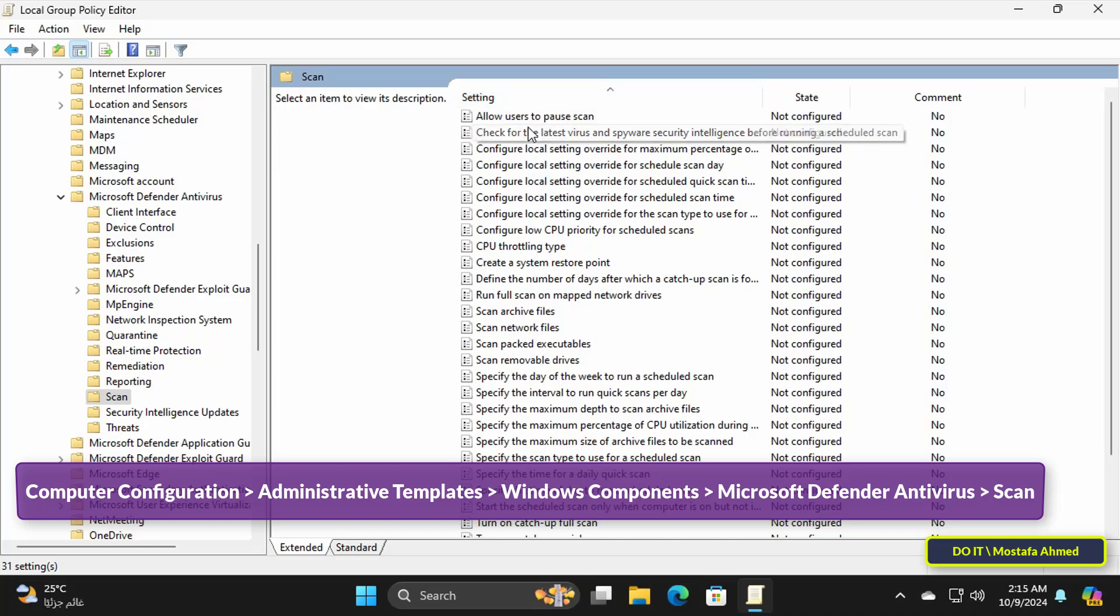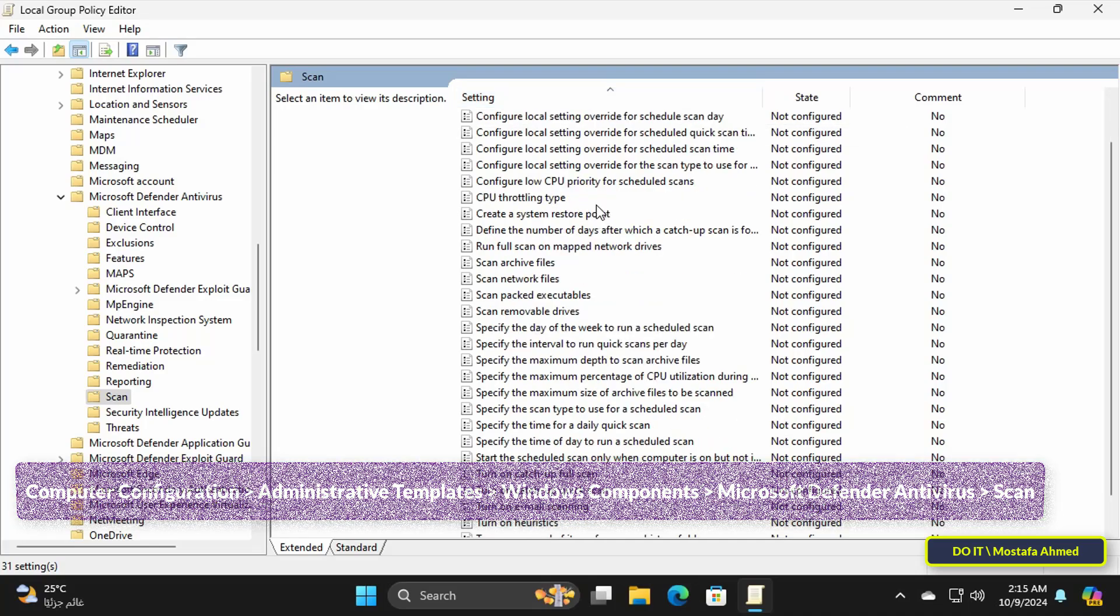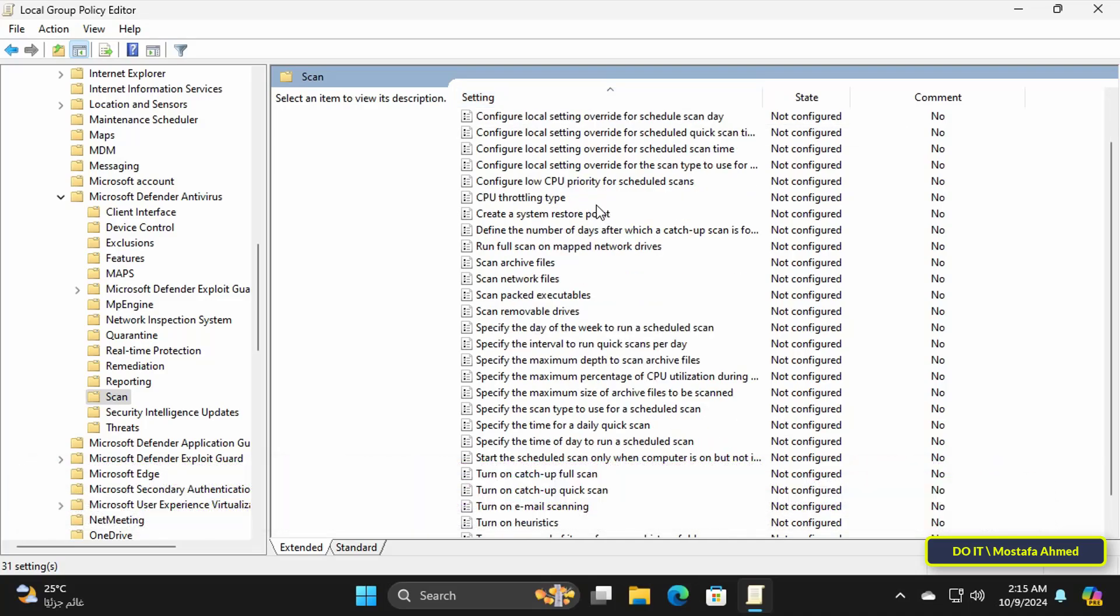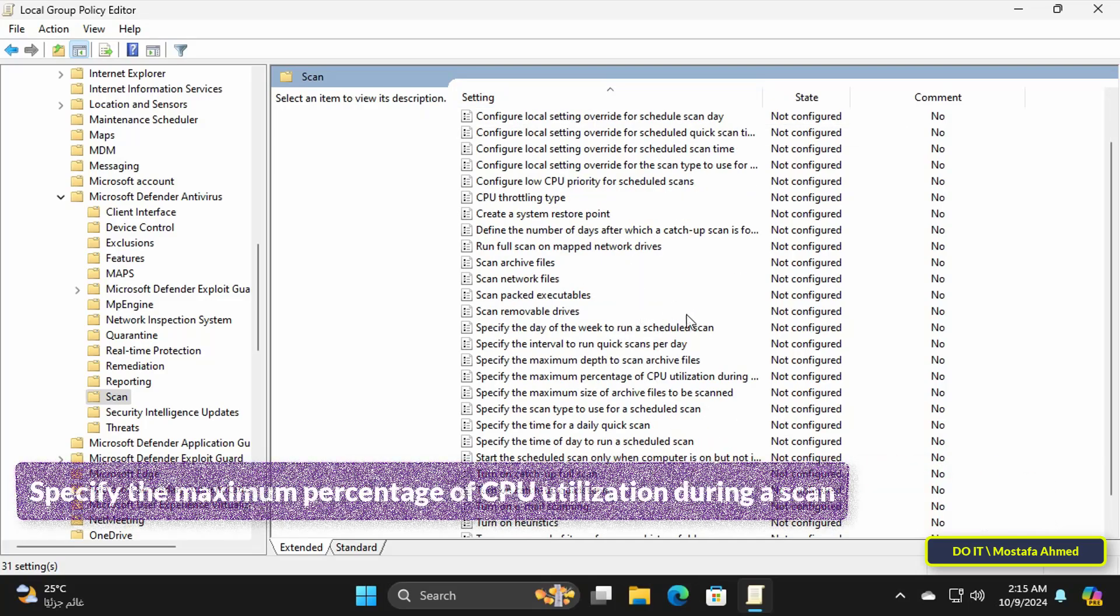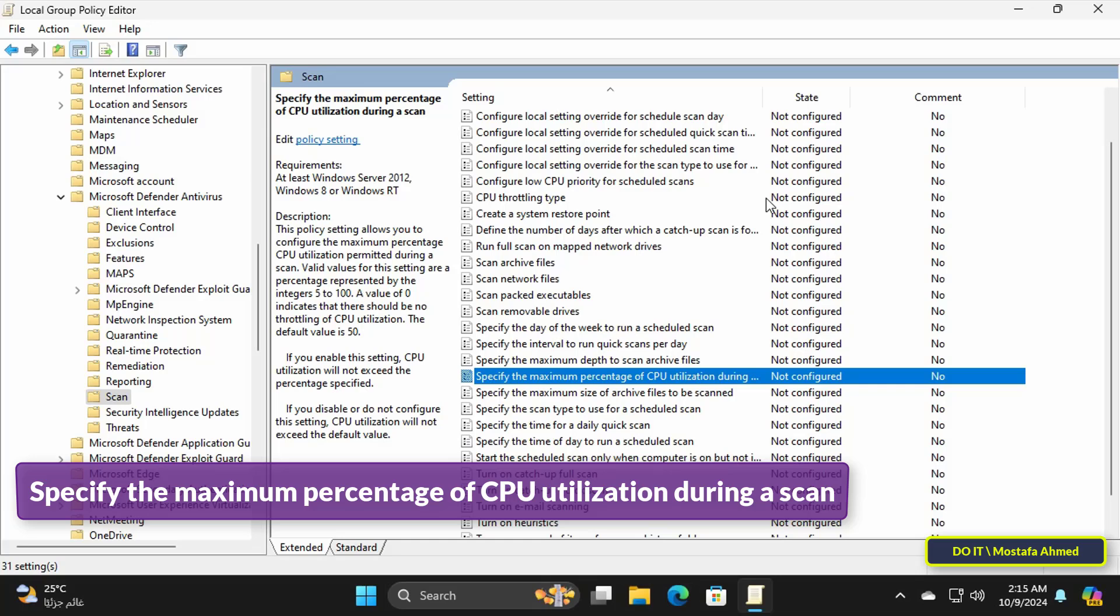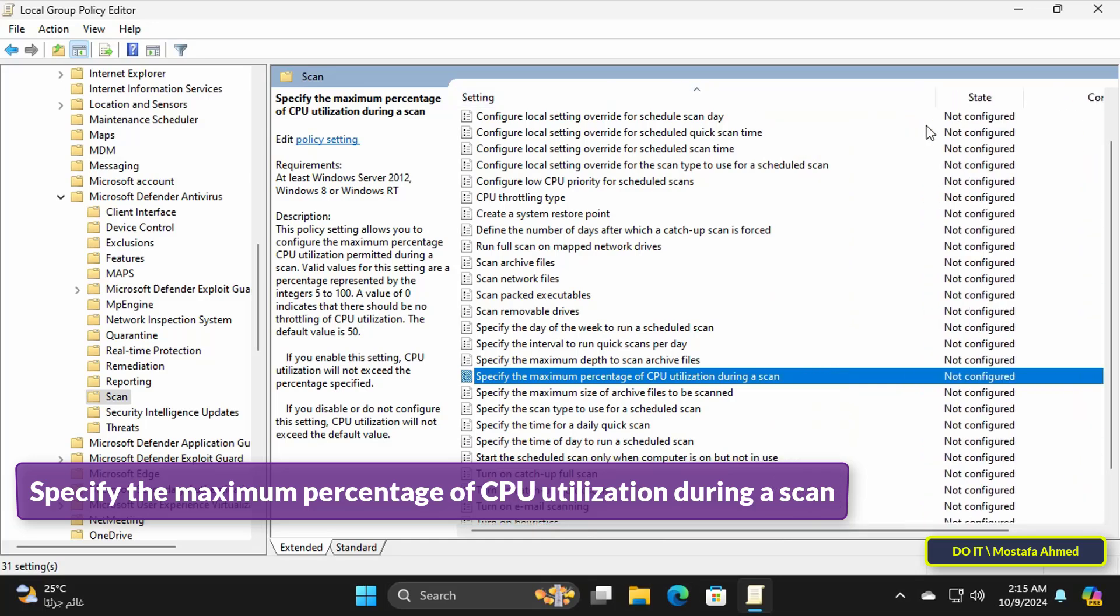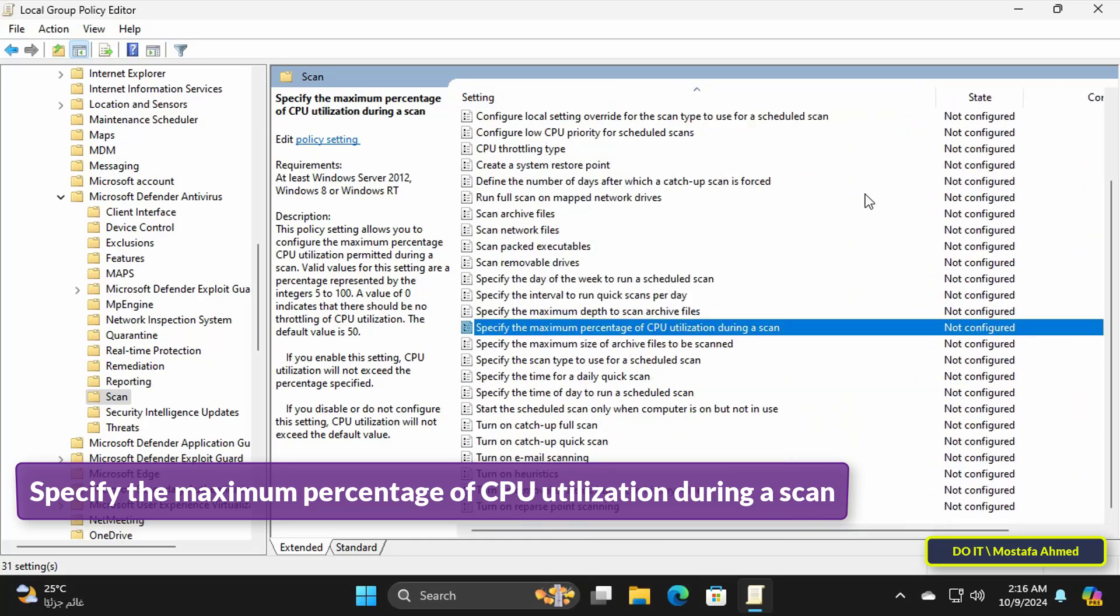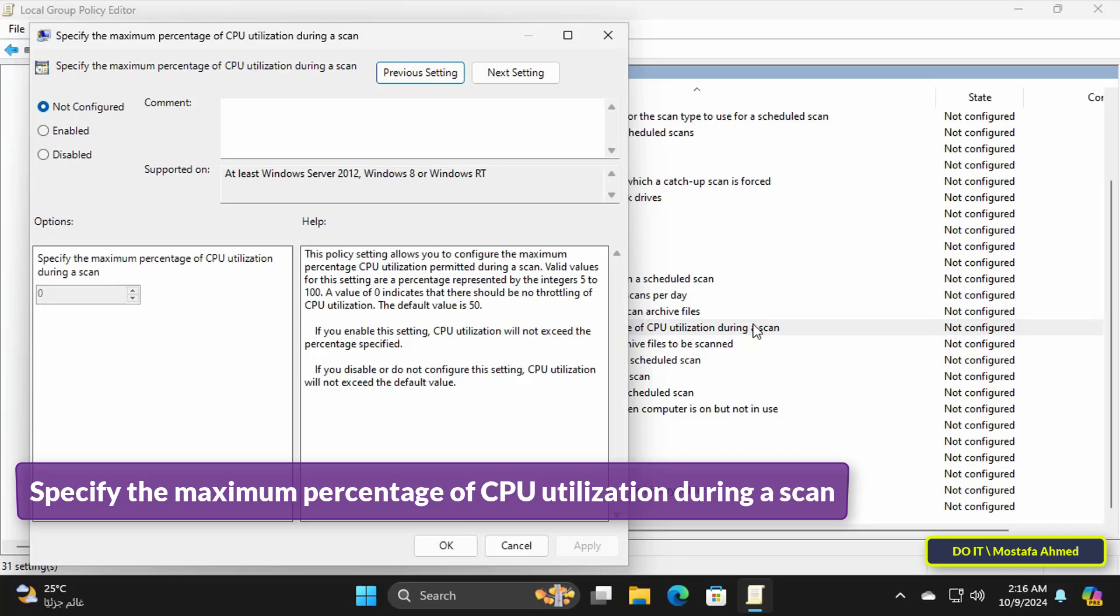After selecting the path, from the right side of the available policies search for the policy called specify the maximum percentage of CPU utilization during a scan.